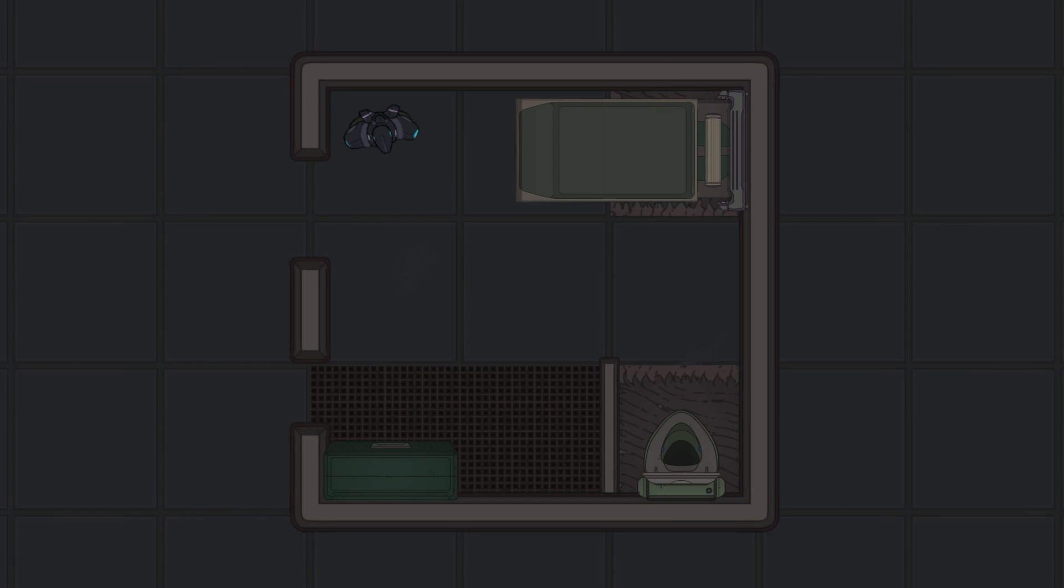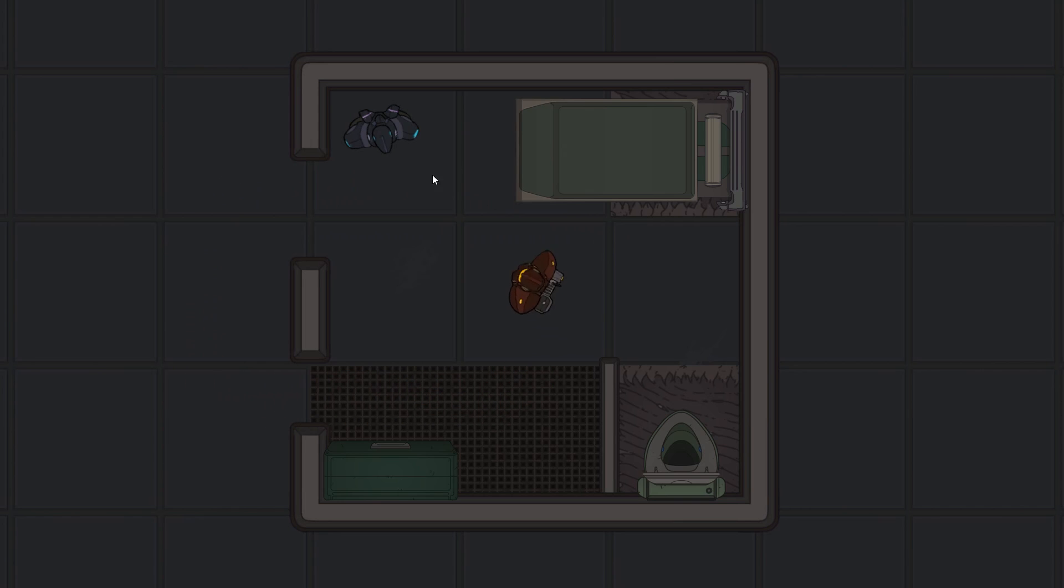So I started by creating this simple testing room. Links to the art I used are in the description. After that, I put together a simple player controller, just to be able to move and look around.